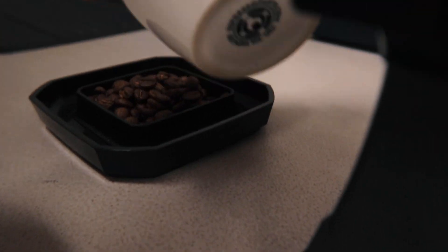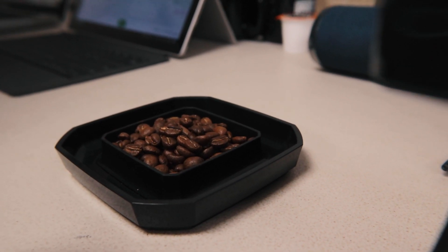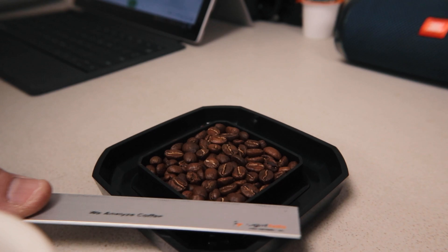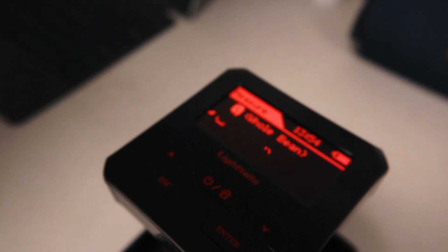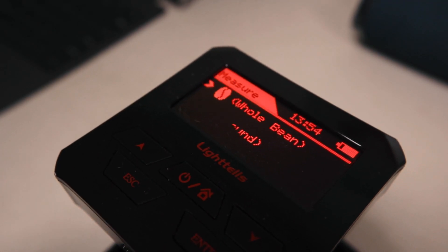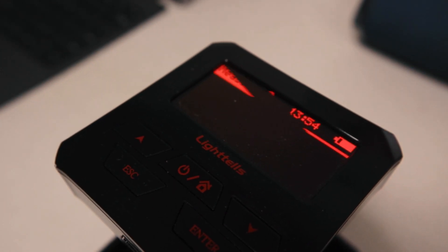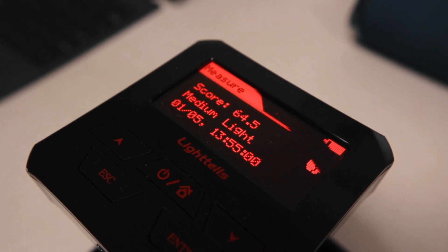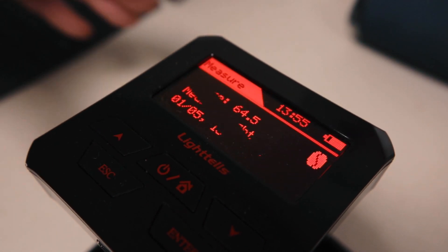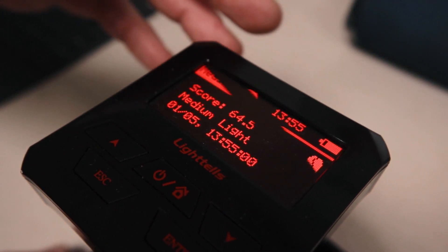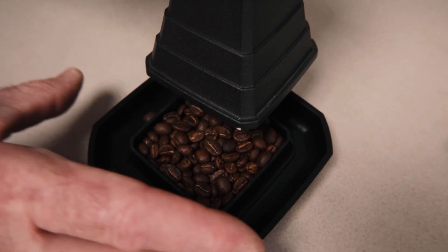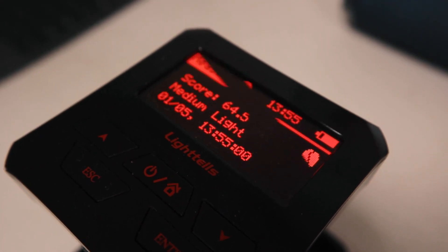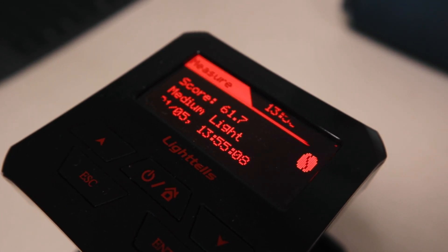So this is super simple to do. Level it out. We're going to hit measure, enter, go up to whole bean. Boom. So we got 64.5, which this is a light roast, so I wasn't too surprised with that. We're going to jostle it around and say about 63 average.